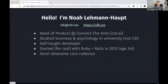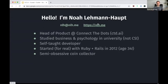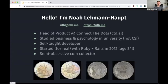My day job is I'm a head of product at a small startup called Connect the Dots. I studied business and psychology in university — I was not a CS major. I was actually a fairly late-in-life computer science programming adopter. I'm self-taught. I started for real with Ruby and Rails in 2012 at the ripe old age of 34. I'm also a semi-obsessive coin collector, so if anyone out there is into collecting coins, we can talk about it.